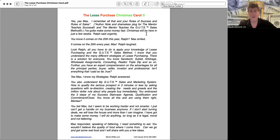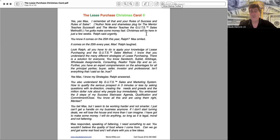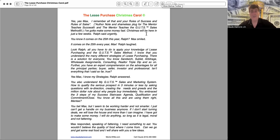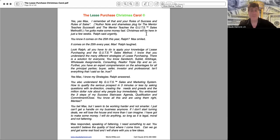You know it comes on the 25th this year Ralph, Max smiled. It comes on the 25th every year Max, Ralph laughed. Look Ralph, all you have to do is apply your knowledge of lease purchasing and the GUT sales method. I know that you understand the many different strategies of lease purchasing. There is a solution for everyone. You know sandwich, sublet, arbitrage, wholesale assignments, consulting, realtor triple dip and so on. Furthermore, you have to have an expert comprehension on the advantages for all the principal parties: buyer, seller, investor and professional.